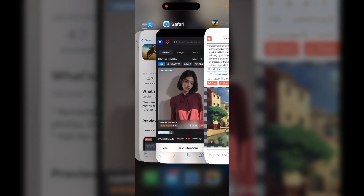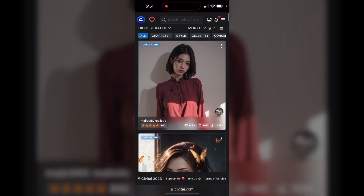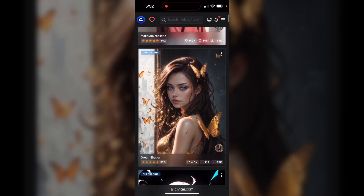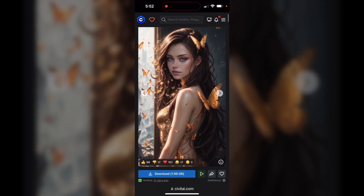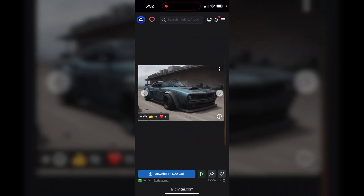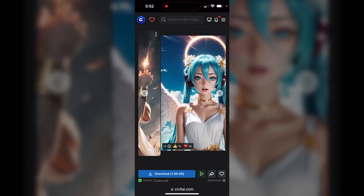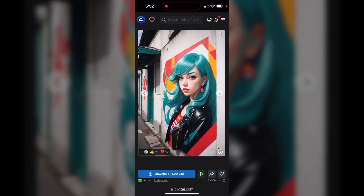We're going to head over to our web browser and go to the website CivitAI — that's civitai.com. This website has all kinds of great custom models. One of my favorites is called Dream Shaper — I'll click on that so we can see it. It has very cool capabilities and can produce stuff that's almost photorealistic, though it's more of a digital art style model, giving you images with a lot of detail.